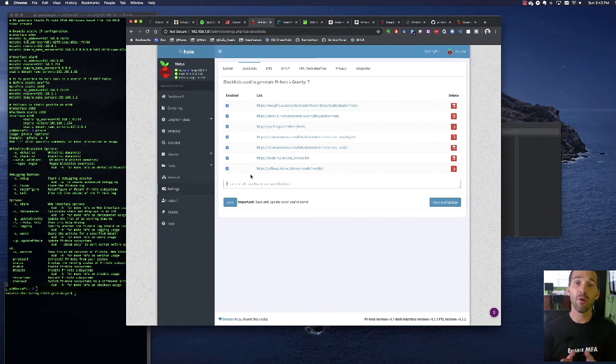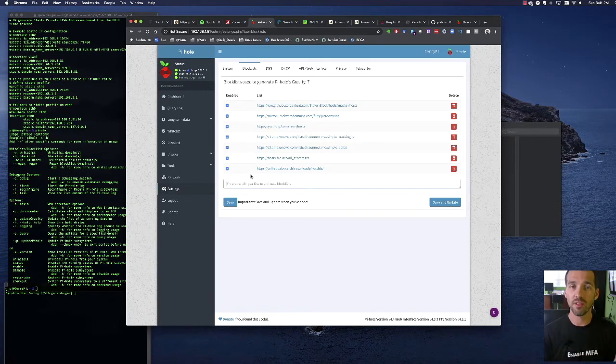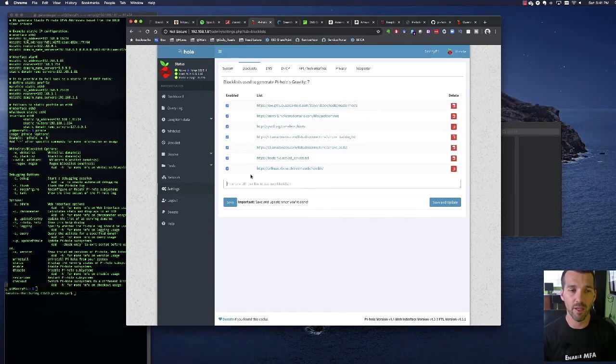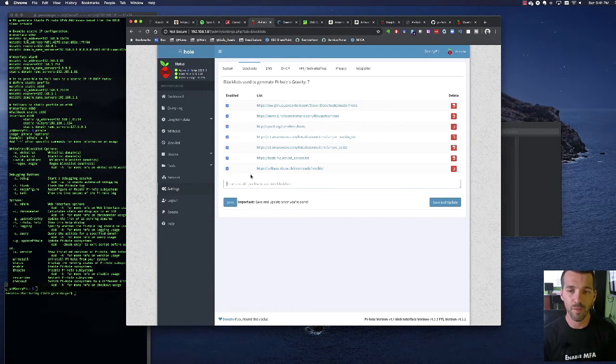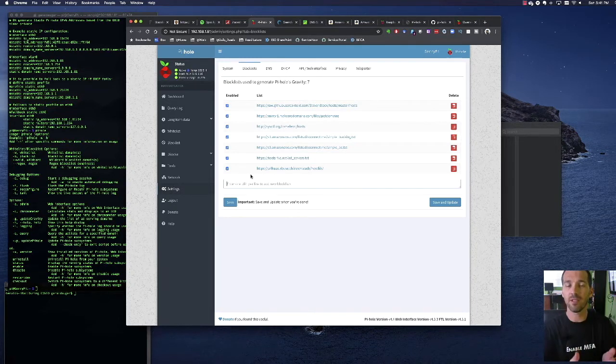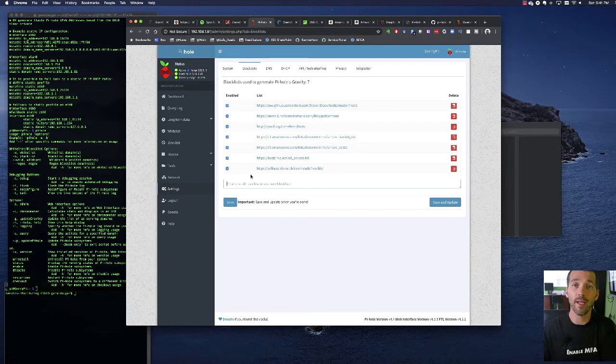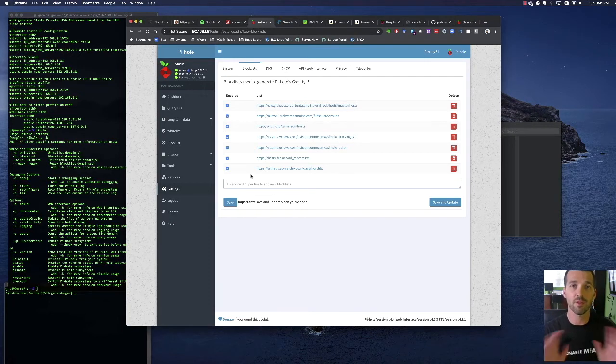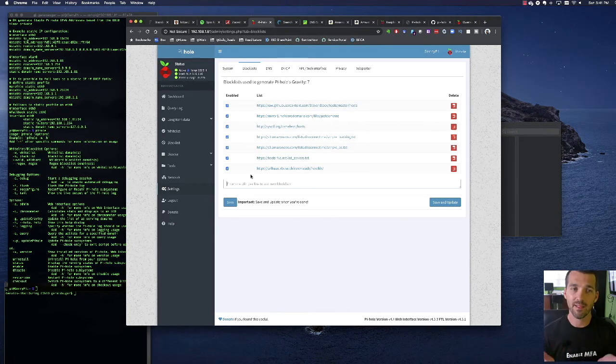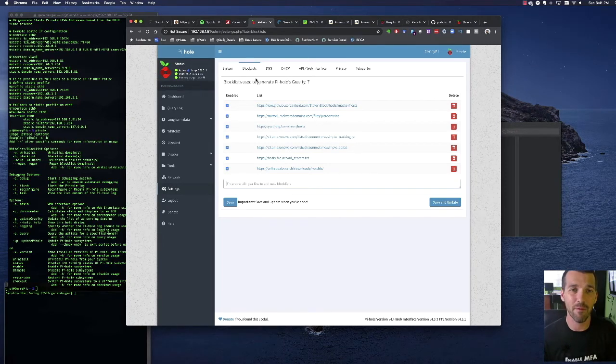Now Pi-hole uses a hosts format which if you've ever edited a host file on an endpoint it's basically the IP address on the left and the domain name on the right and that's it, that's what the host file format is. Essentially this Pi-hole system can only take that type of format.